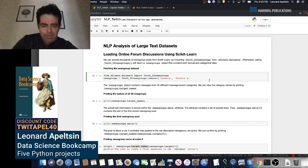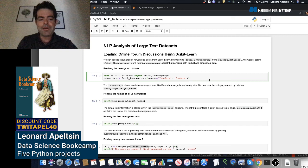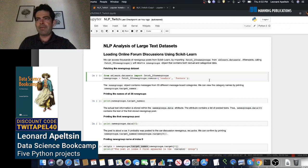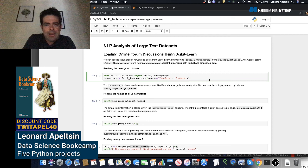Let me introduce myself. My name is Leonard Appeltson. I currently head data science at a startup called Anomaly, which basically detects and eliminates healthcare fraud. I'm also the author of Data Science Boot Camp, so if you're looking for practical data science projects to work on in Python, do check it out.